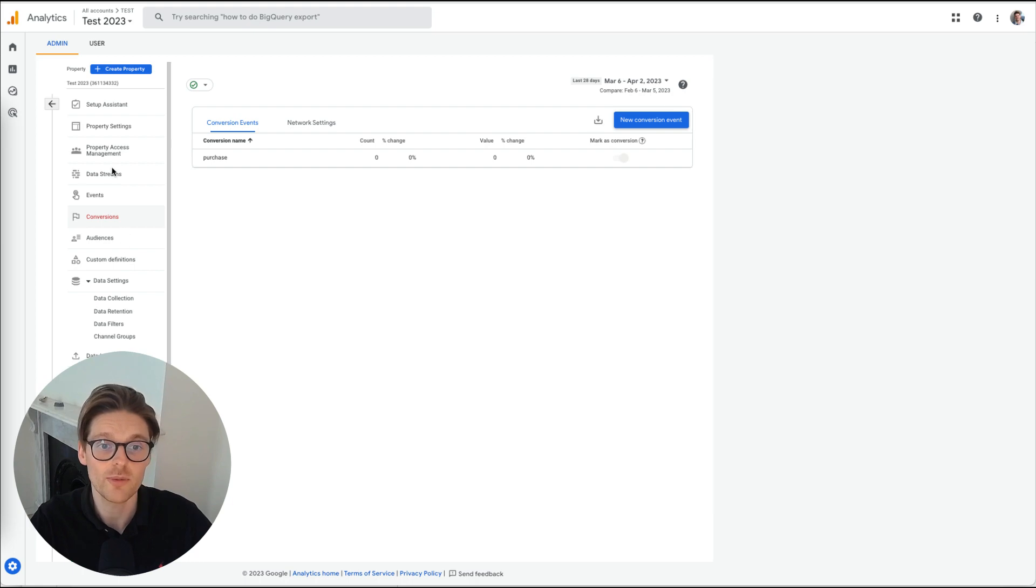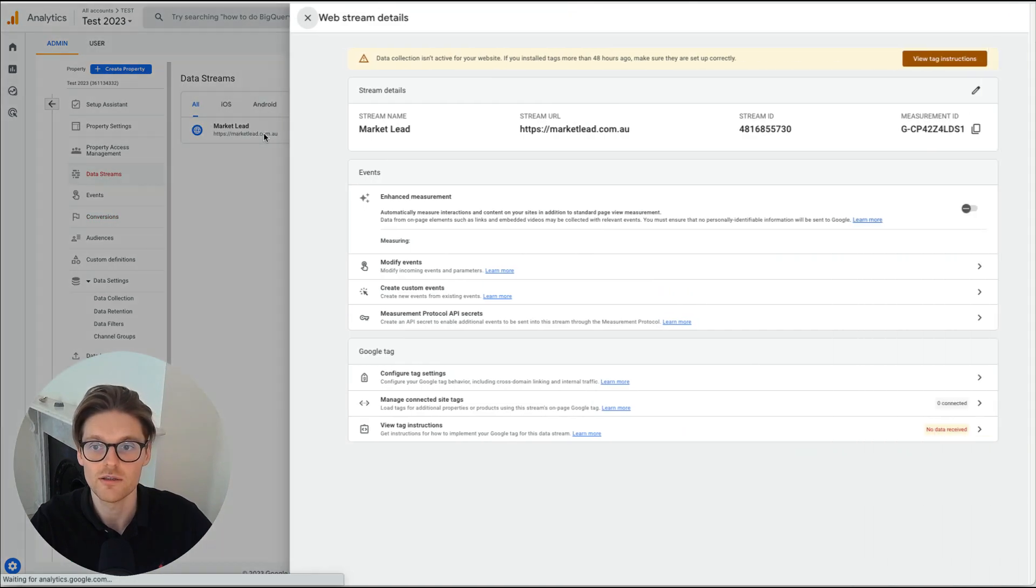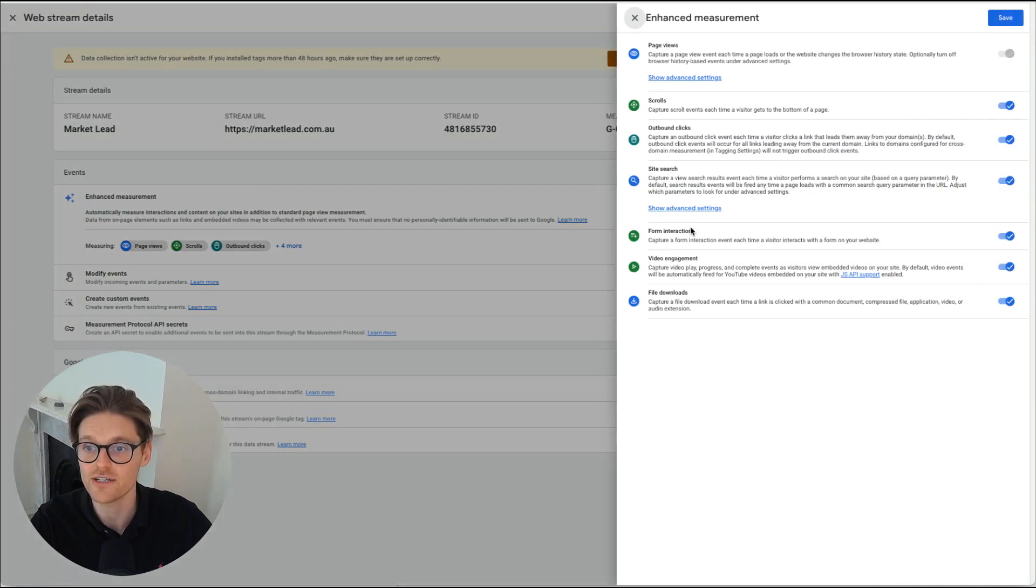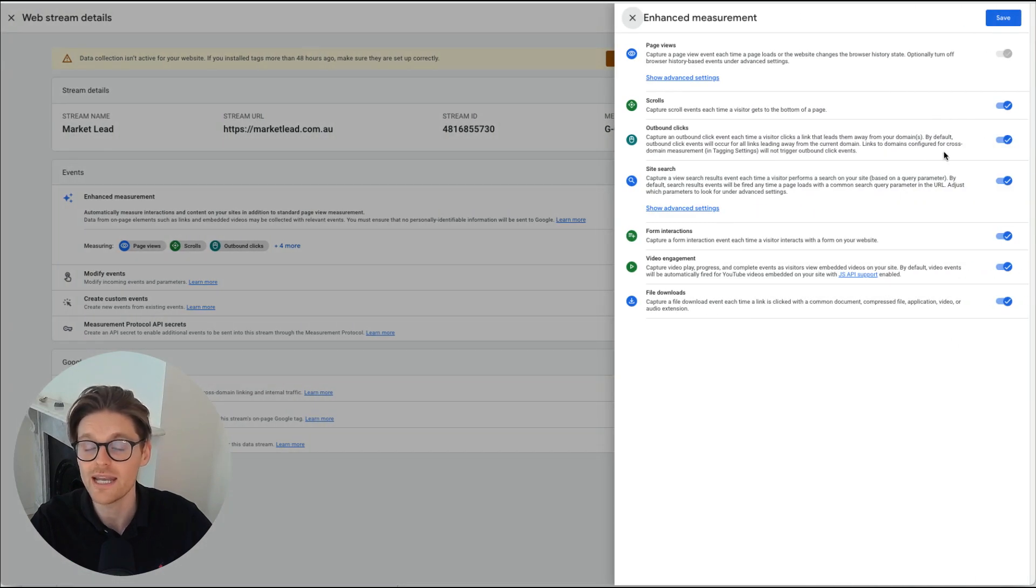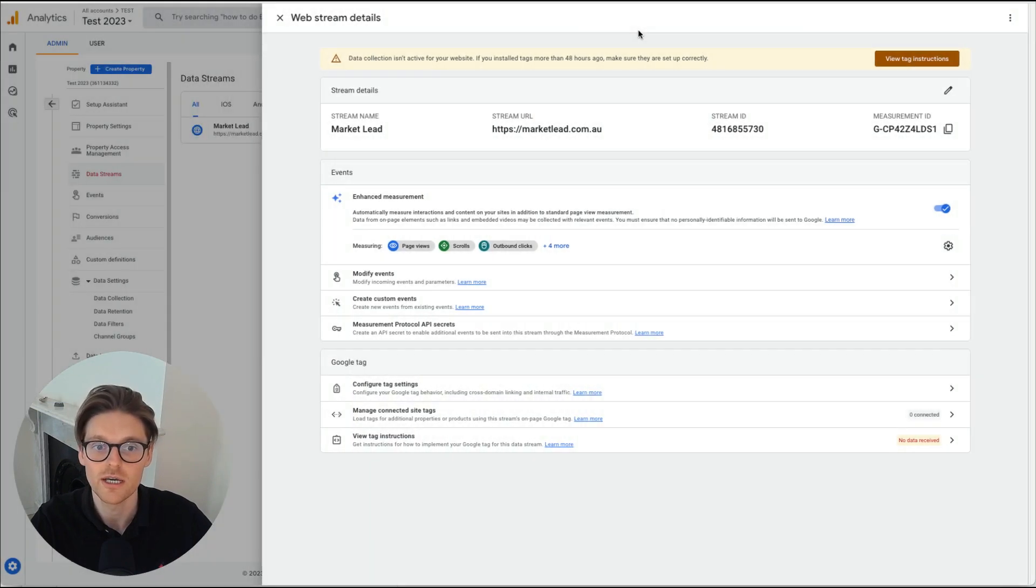So we go back to data streams here, and we want to make sure that this is what I did before. You want to make sure that these are turned on. And if you've already done this in your account, just make sure again, these are turned on.